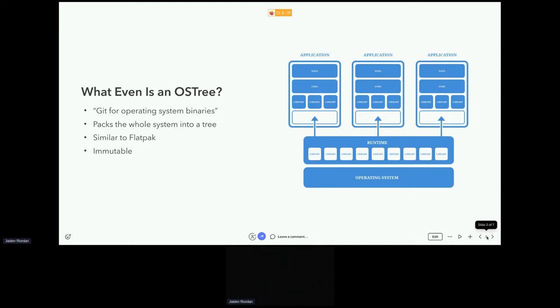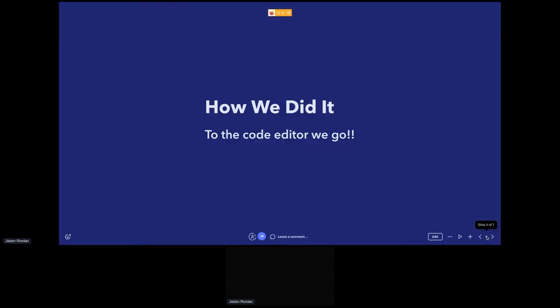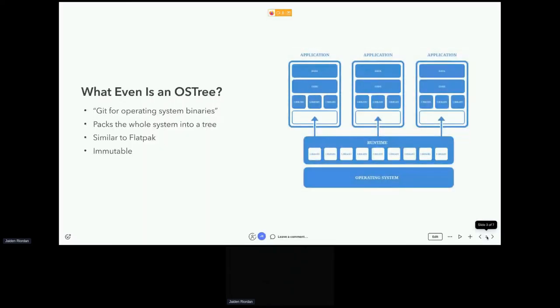The whole system is kind of like Flatpak. If you've used Silverblue it's pretty similar.